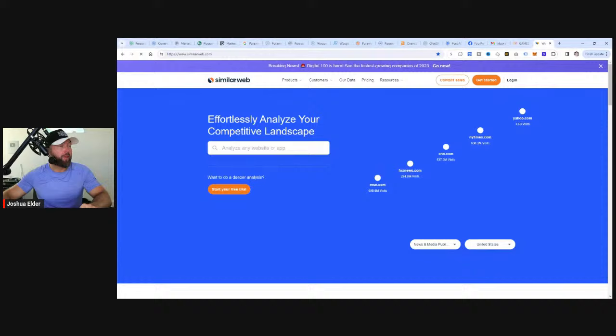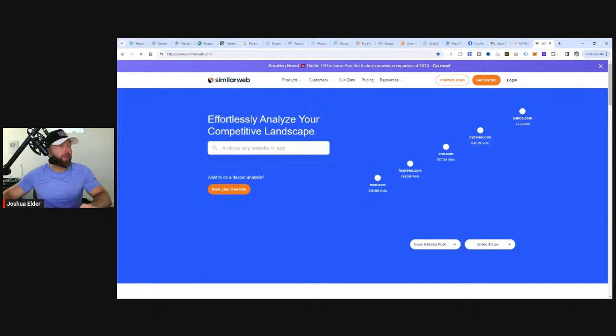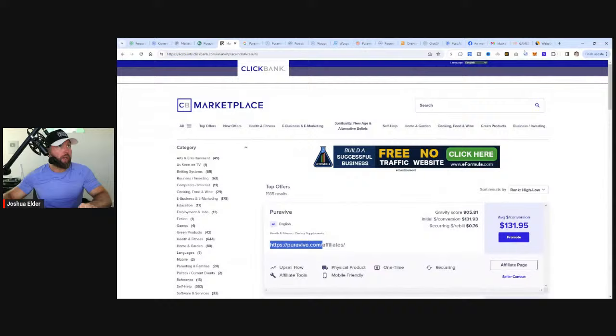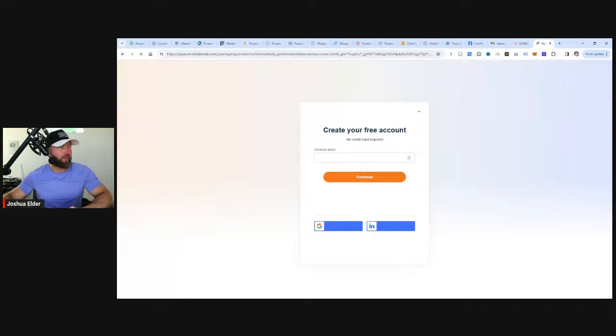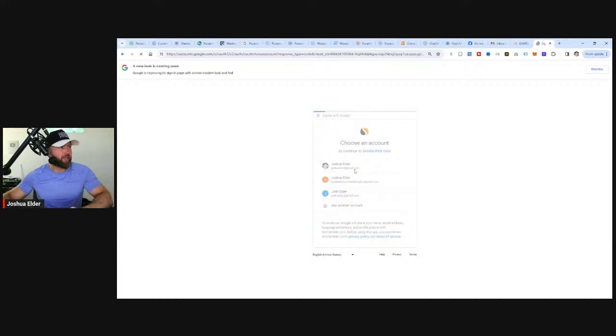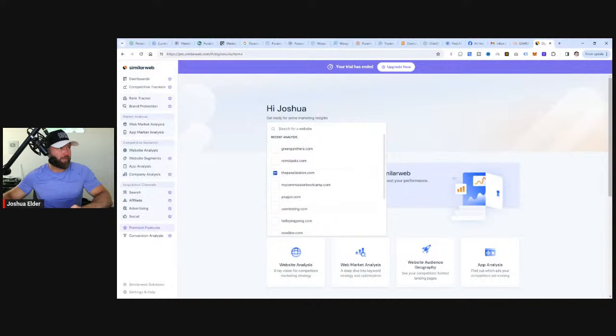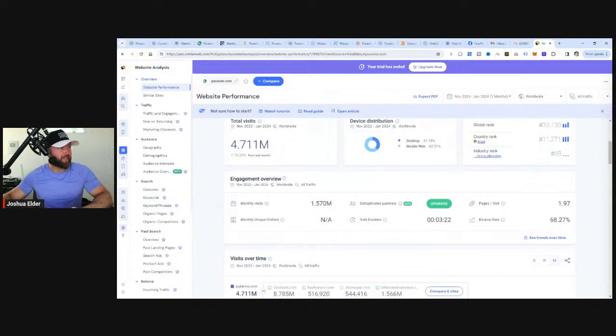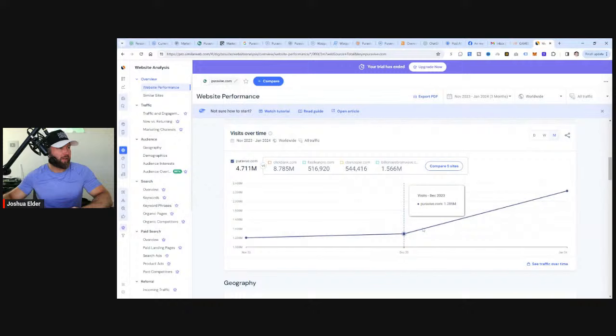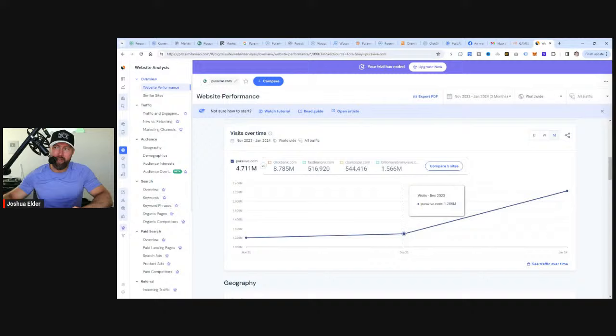If we go over to SimilarWeb, what we can do is take purevive.com and plug it in. It's going to give us the data as far as website visitors to this website. Let's sign in with Google and check the total visits. Check this out - last month, 4.71 million. You can see from December to January, an over 1 million visitor increase. December was 2.22 million. Why is this important?